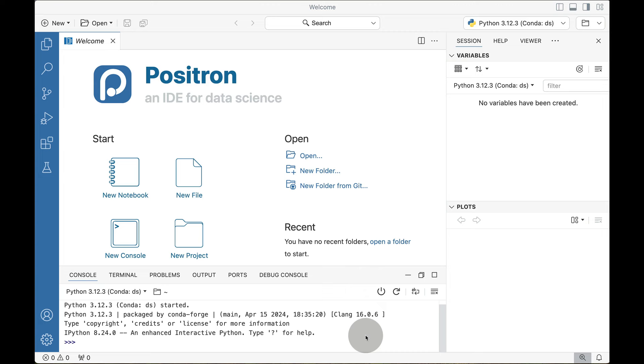In this video, we're talking about Positron, an IDE by Posit for data science in both R and Python. The focus is all about the R components within Positron.